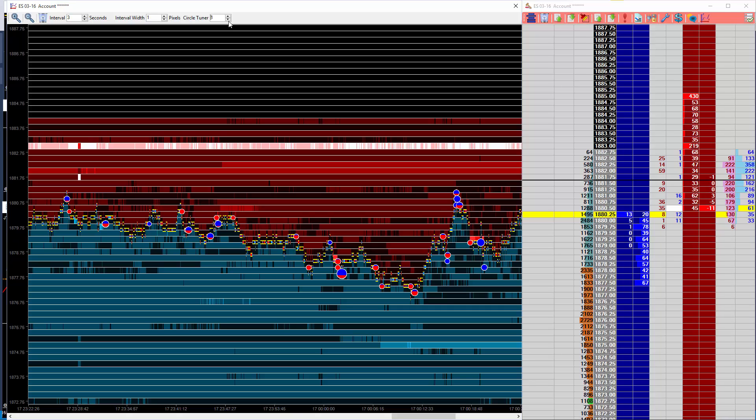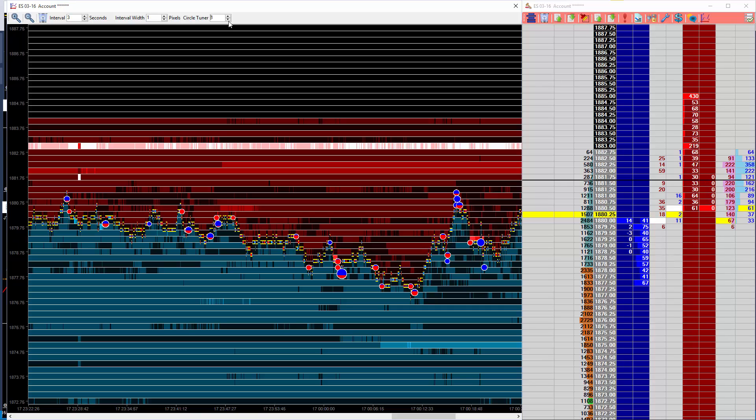We've also made a change to prevent any circles from being generated in the first 3 minutes after the market opens. With markets that trade almost 24 hours, like the ES, we tend to see much higher liquidity and much higher volume of trade coming into the market at 9:30 AM.